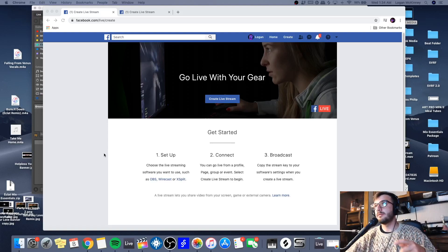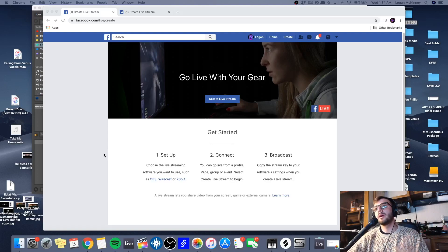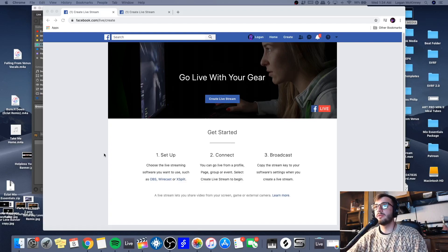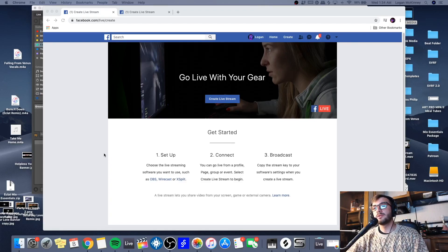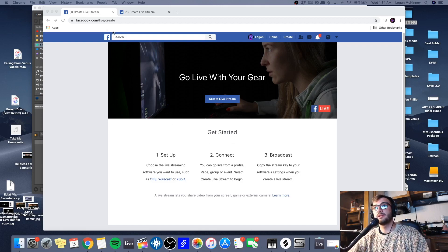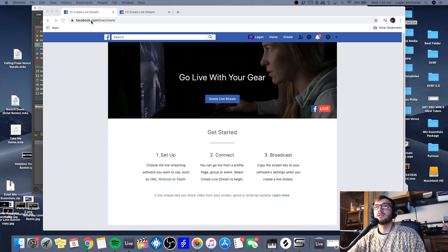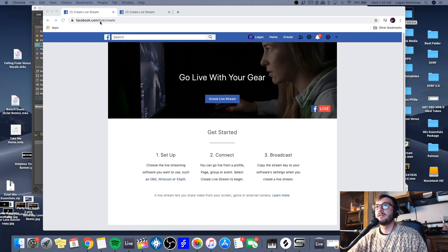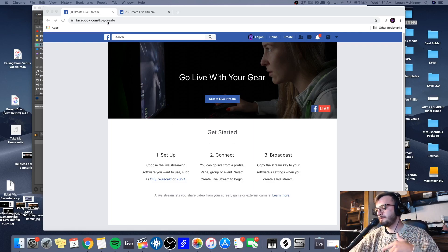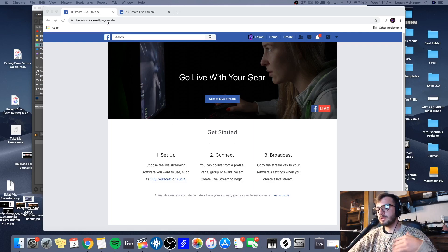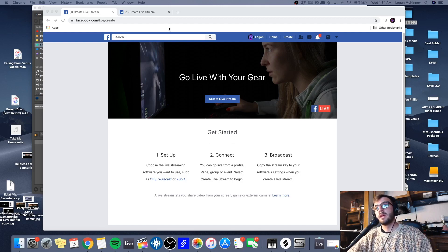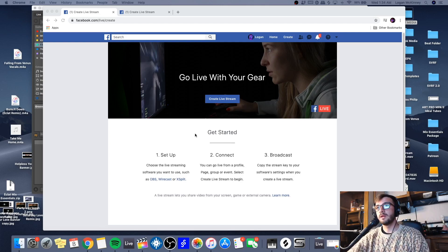Hey guys, so today I'm going to show you a quick way on how to put together a live stream on Facebook. This video should only be a few minutes, so let's get to it. First thing you want to do is hop on to facebook.com/live/create. I'll put the link in the description so you don't have to go find it. You could just click it and you'll show up at this page.